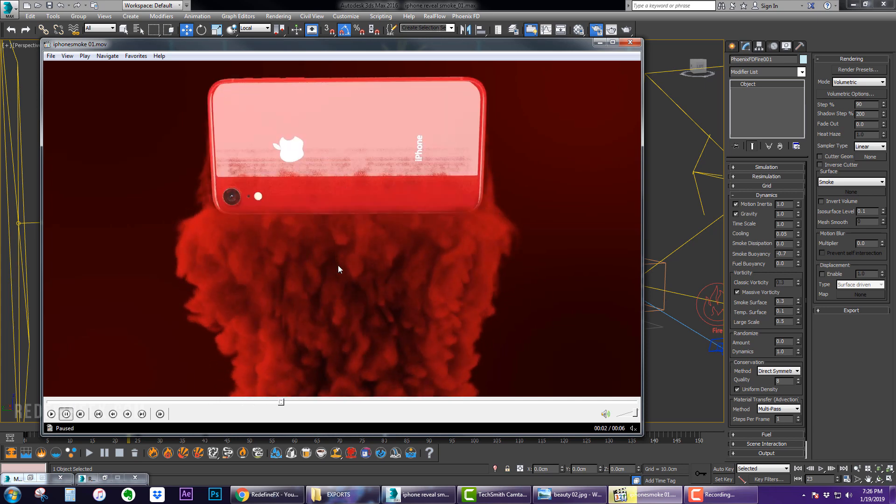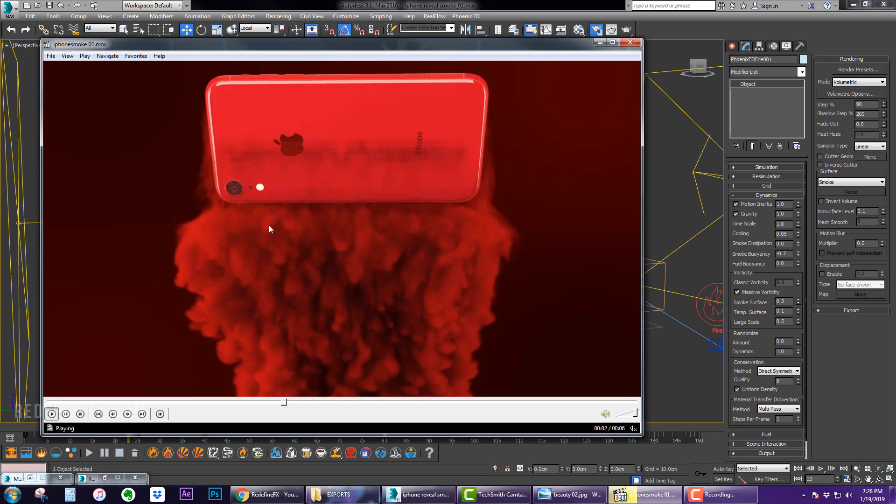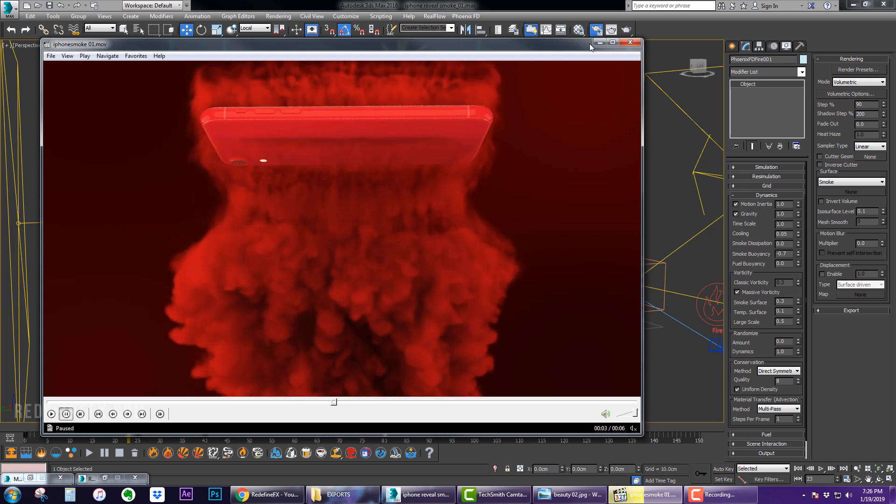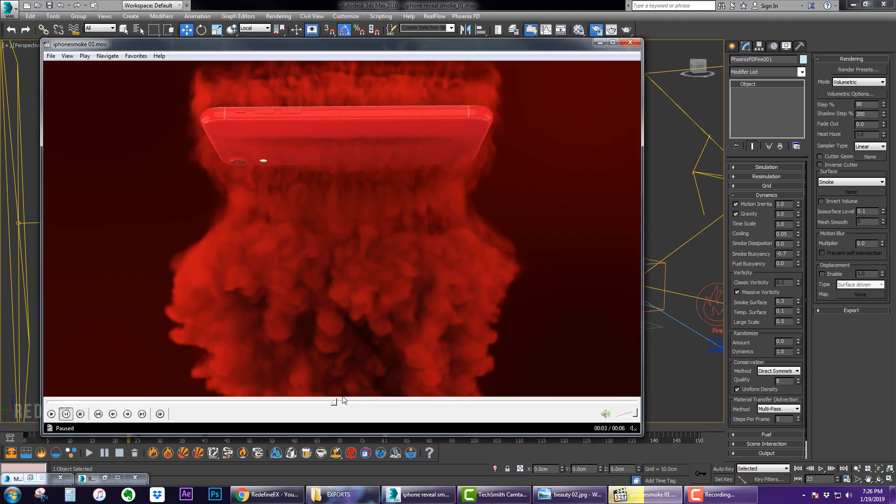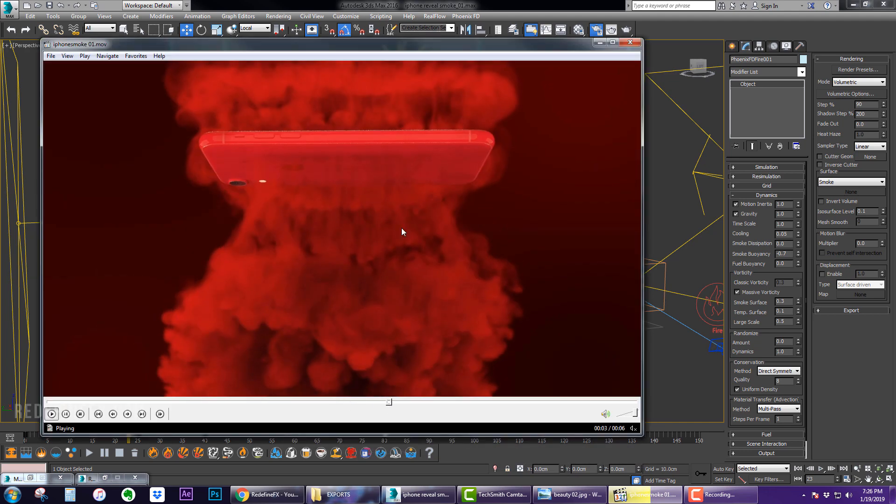So the smoke is not being pulled down too much, it's only at minus 0.7. And then as the phone rises I really want the smoke to disappear and start falling down faster because I want to reveal the phone, so I just animated the buoyancy to get lower and lower over time to make sure that the phone is